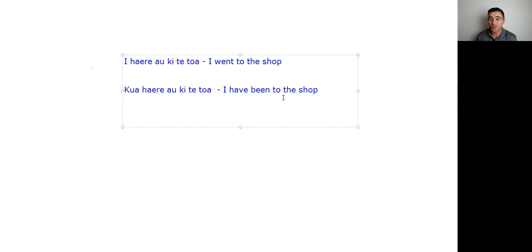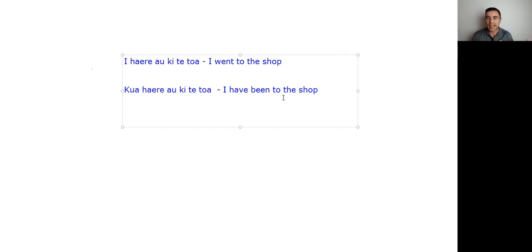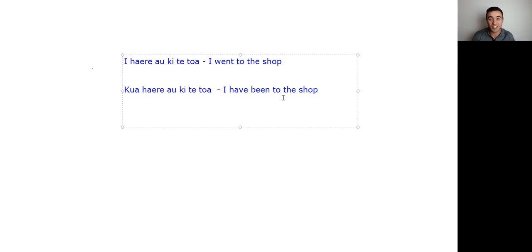In terms of completeness, quite a common thing that you'll hear is kua mutu. So it's been finished. So when you're talking about something being finished, there's a sense of completeness there, not just I went to the shop. It's not just I did that. It's like, I have finished that. I have completed that. So yeah, that's really the difference between the two.